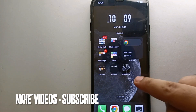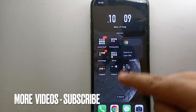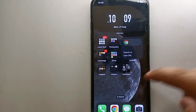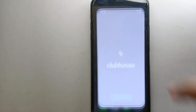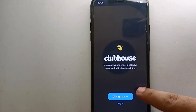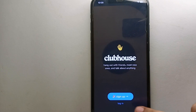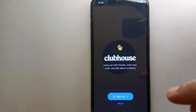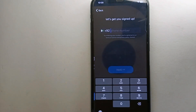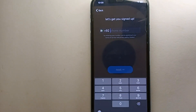First, we have to make sure that you have already installed the Clubhouse app from the Play Store or App Store. Once it gets installed, simply tap on its icon to open the app. Once it opens, you will see the interface showing two options: sign up or login. Since we are here to create an account, we have to click on sign up.